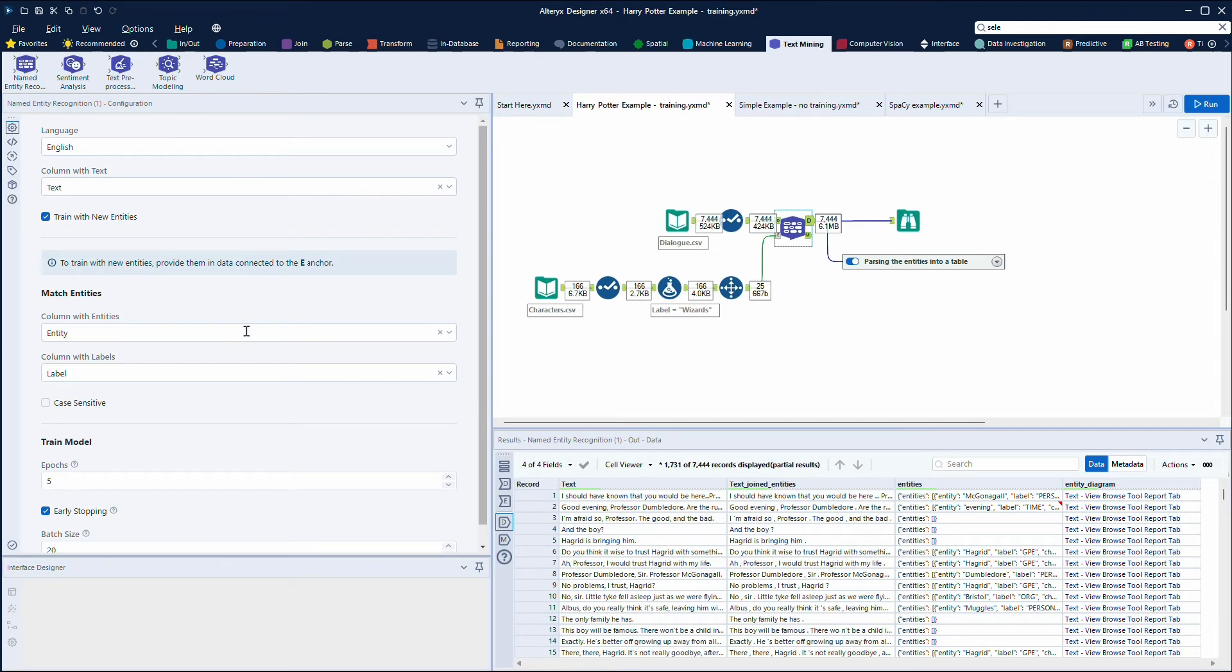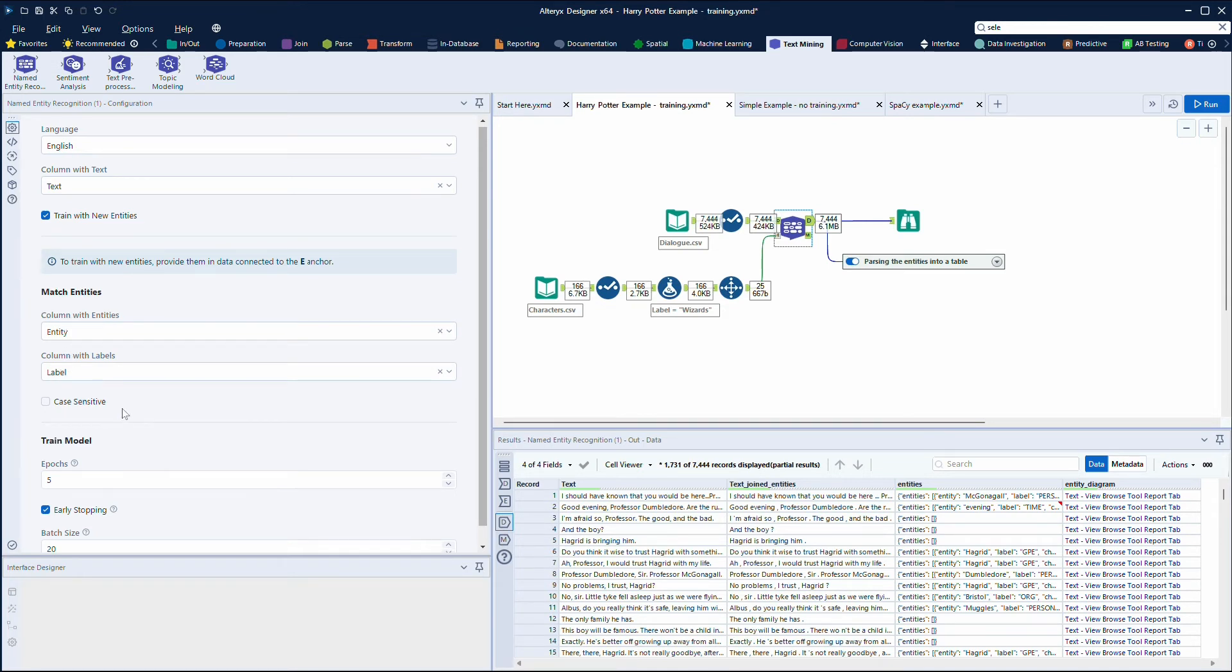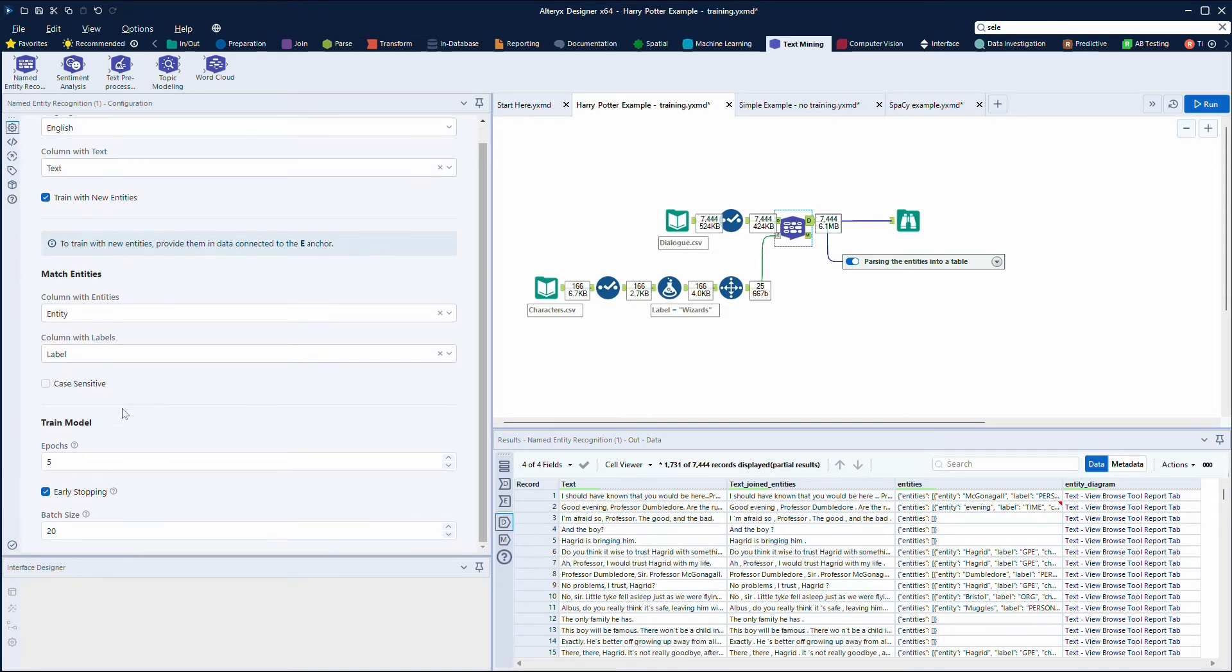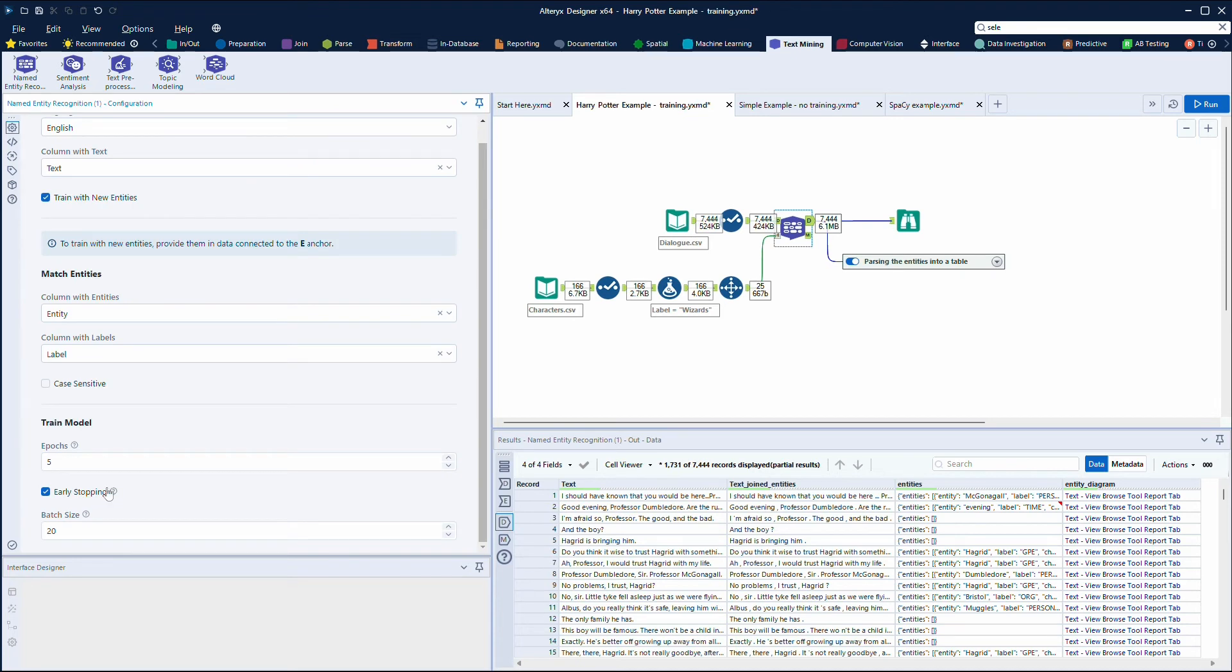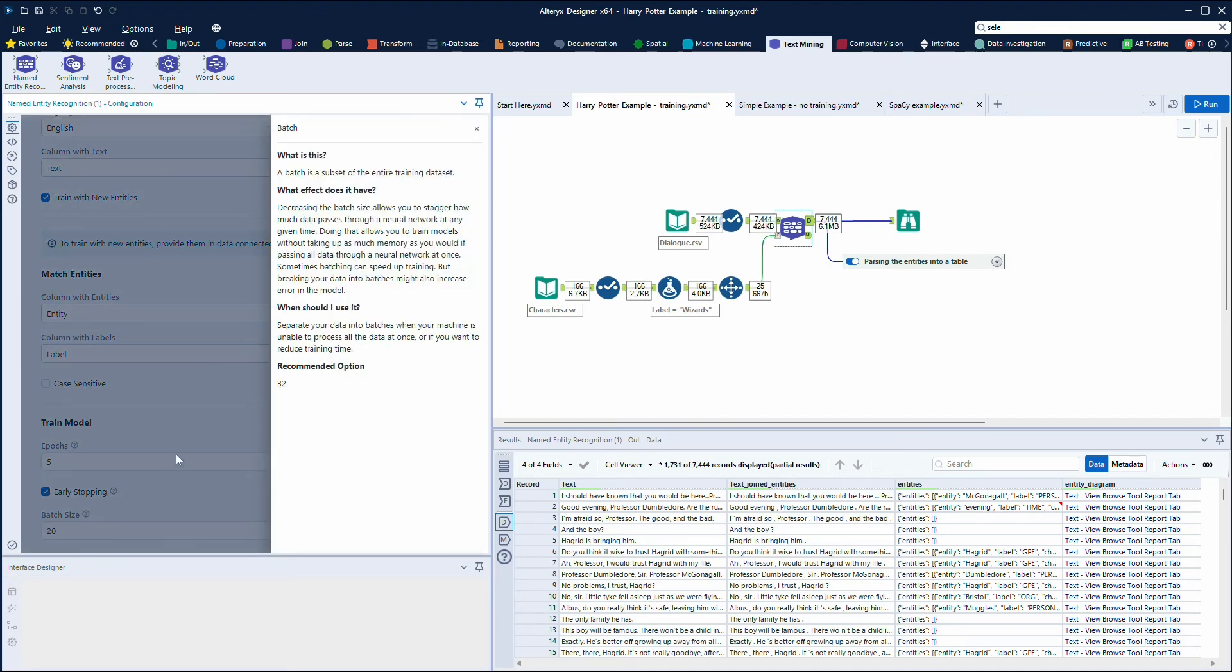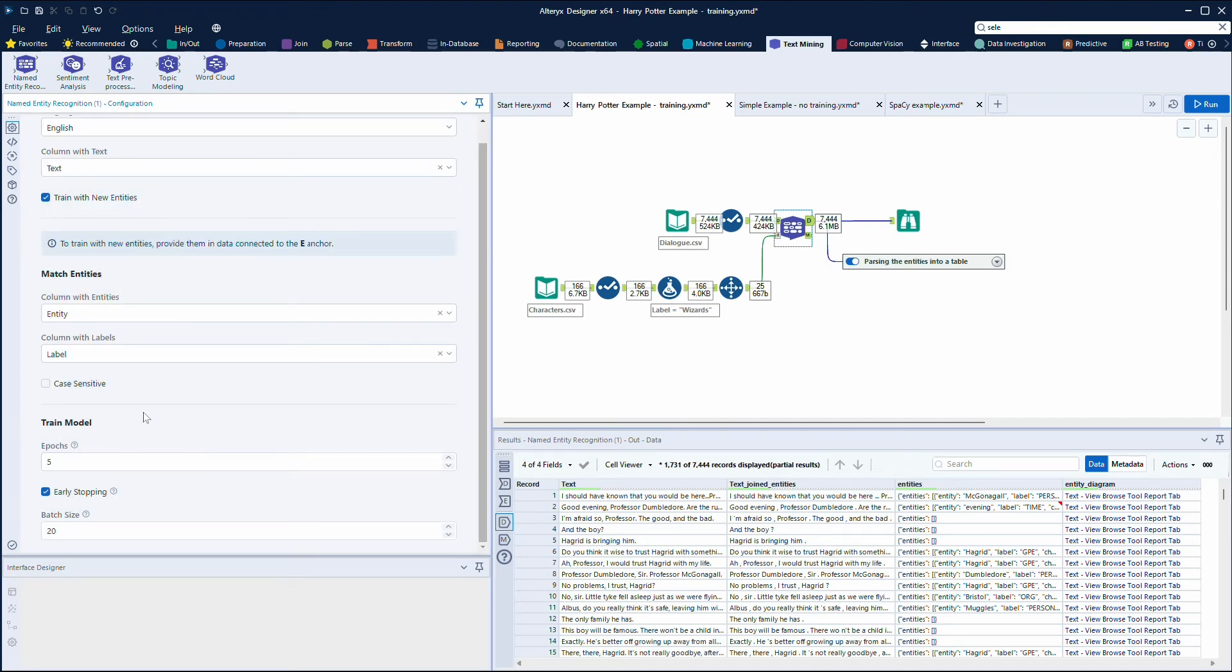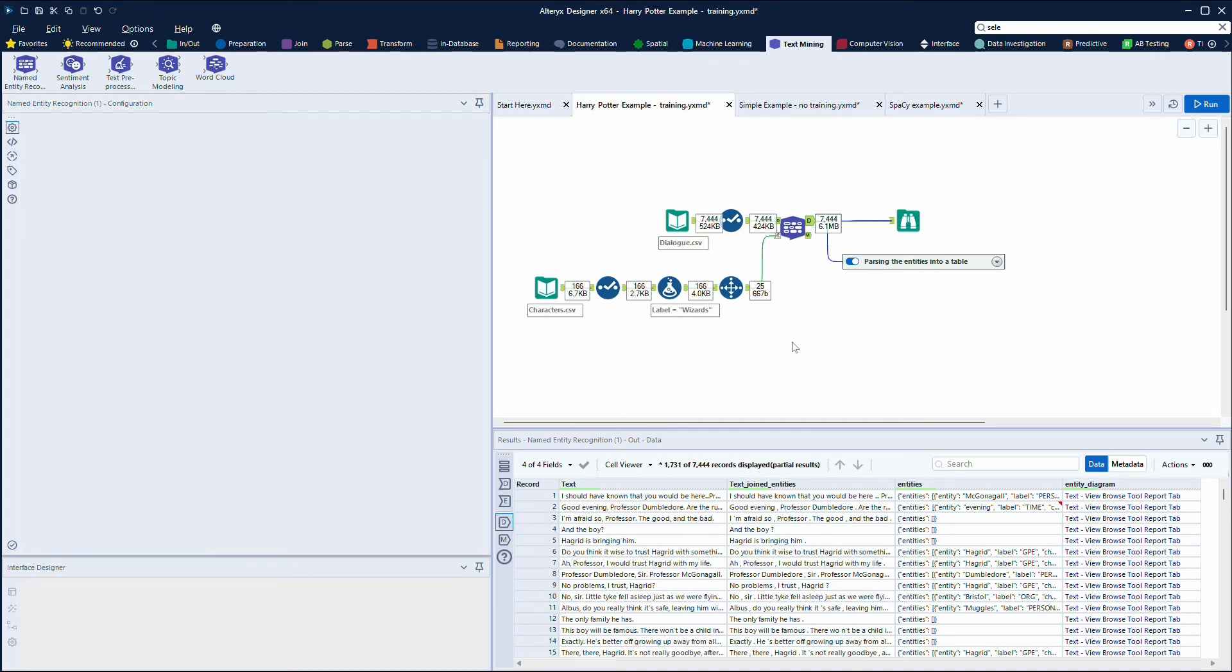Within this, I can set that my entities are in the entity column and my labels are in the label column. And then there's some user inputs around how you want to train it around epochs, and if you hover over the question mark it gives you some details around what an epoch is, whether you want the model to stop early, and the batch size. I've just set these to run this a bit quicker.